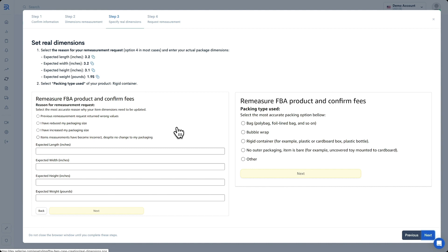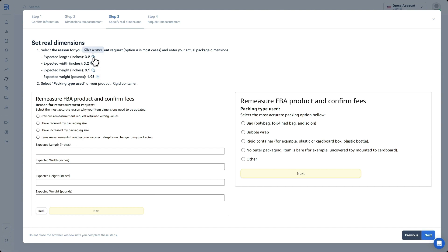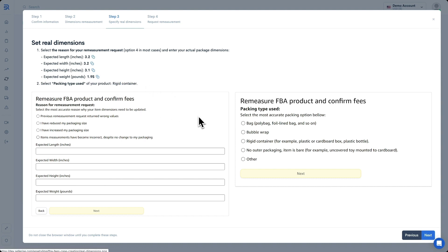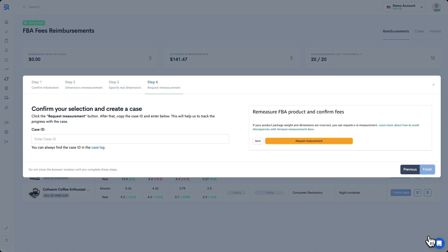Next, Amazon will ask you to specify the reason for your re-measurement request. It'll depend on your particular situation, though in most cases, you'll need to select Items Measurements Have Become Incorrect Despite No Change to My Packaging. You can see that option will be listed just right here. After that, you need to specify your expected or actual product dimensions. You can just copy them from here and then paste them inside of your Seller Central account. Lastly, select the packaging type of your product, as we can see on the right-hand side. If you provided this information to Sellerize before, the tool will remind you of your packaging type on the left-hand side. After that, click Next once again on both Seller Central and here inside of Sellerize.